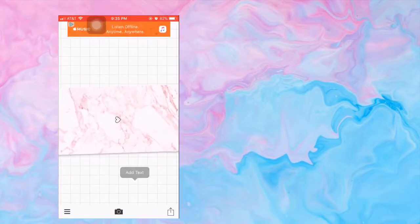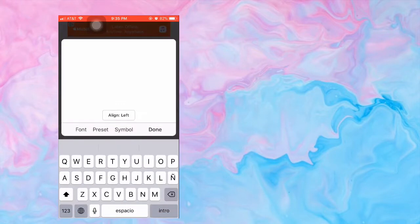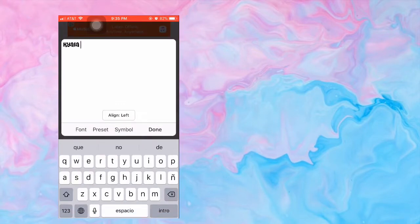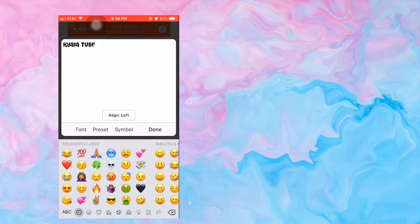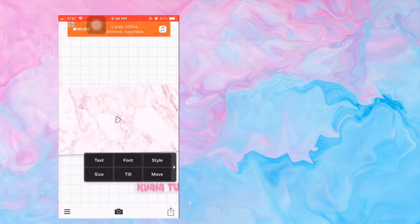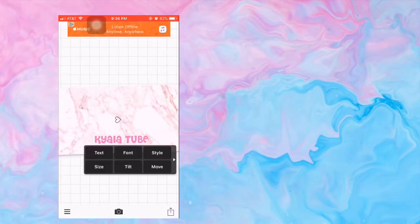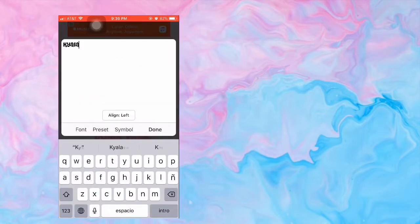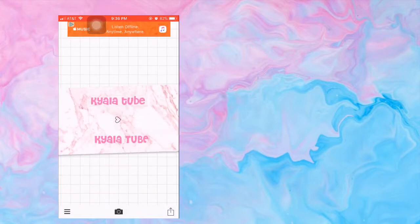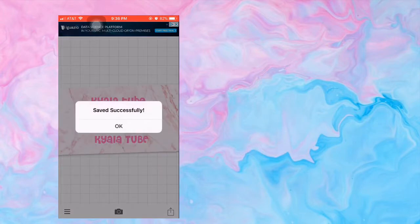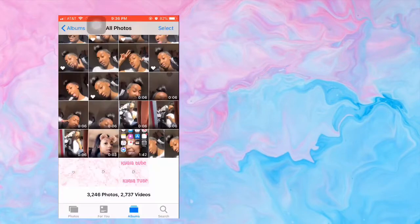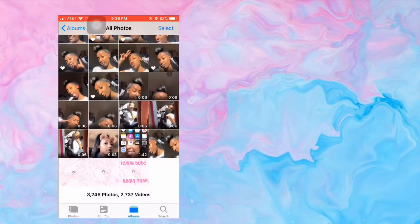Then you can just add your little text — I'm just going to put 'Kyla Vlogs' for example, and then 'Kyla Tube' up at the top. This is just an example, guys — I would never actually make this type of thumbnail. I'm just saying it's not really my style; I like to be extra and all that.